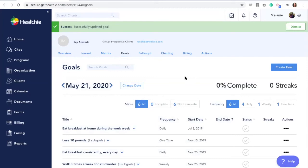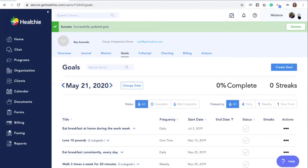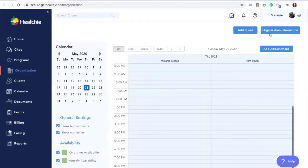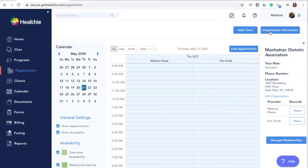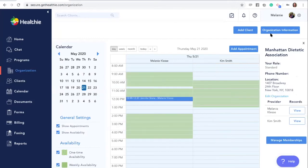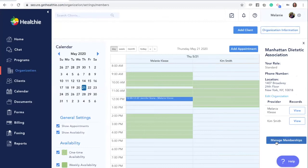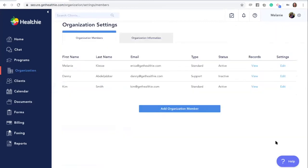If you would like goal favorites to be available to other members in your organization, please have an account administrator enable the setting. You can do so by navigating to the settings wheel, organization, organization information, and manage memberships.